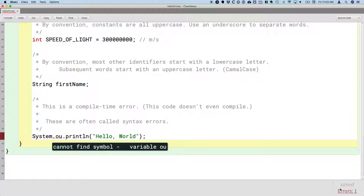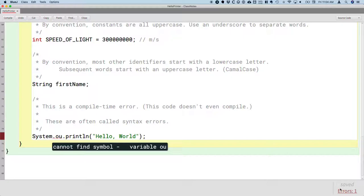But when it says it cannot find symbol, what it means by that is that no one's defined that variable ou. Remember in Java, we have to define all our variables before we use them. We didn't define it, and nor did the Java standard library define it either. Because there is no variable ou, right? We misspelled it.